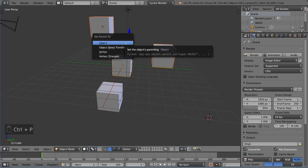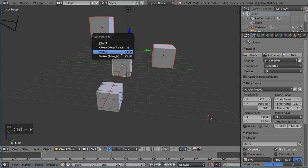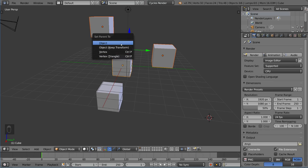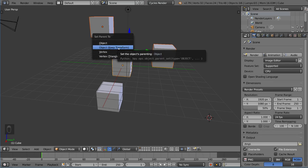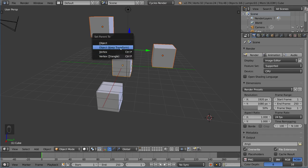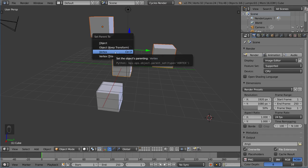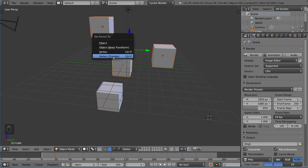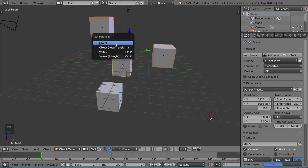I'm going to hit Ctrl+P, which is the hotkey for parenting. There are a couple different options here: Object, Object Keep Transform, Vertex, and Vertex Triangle. Vertex is for parenting objects to a particular vertex, which isn't what we want right now. Triangle is the same thing but for three vertices at once, averaging those three points.